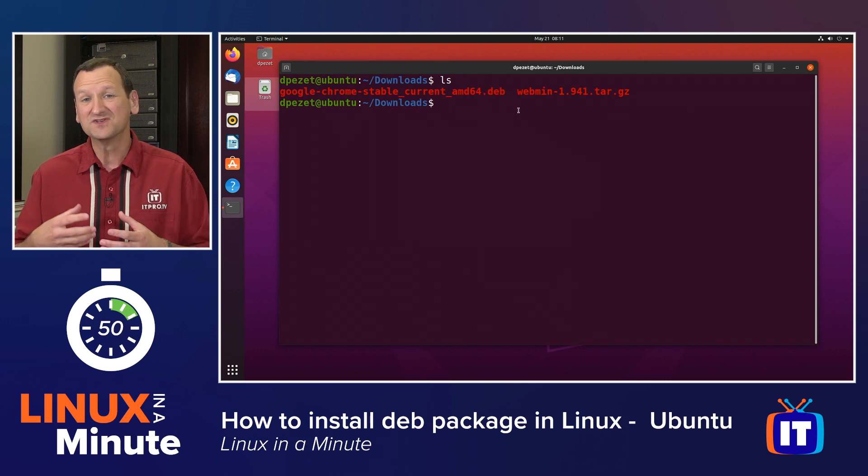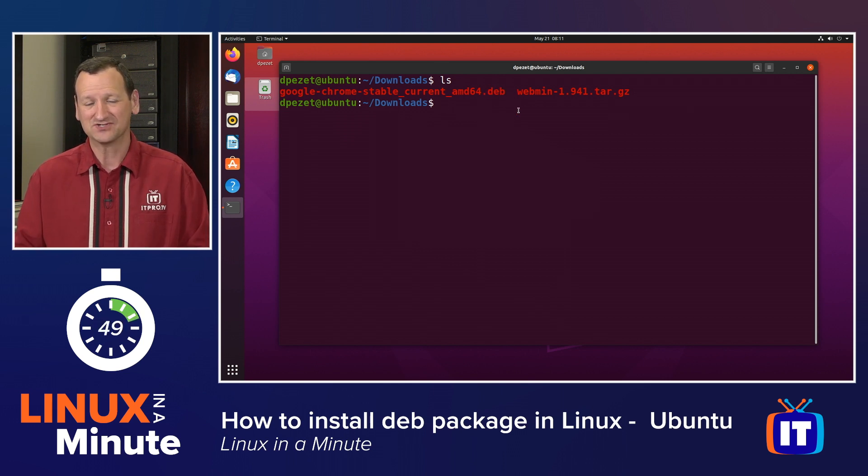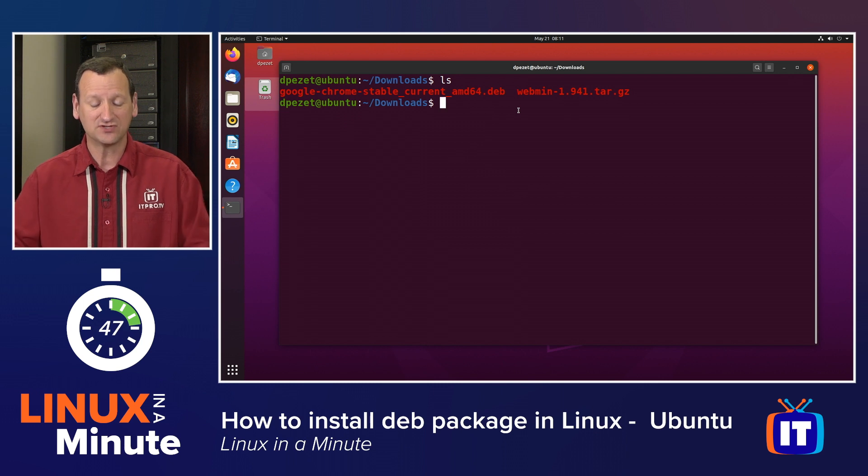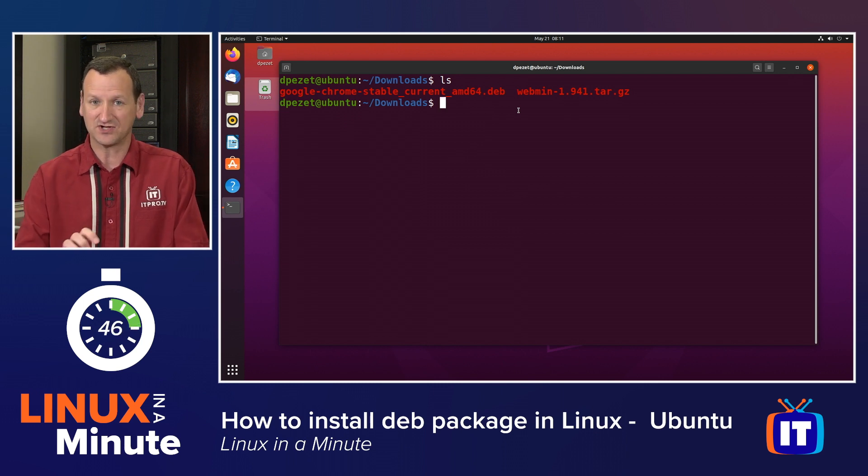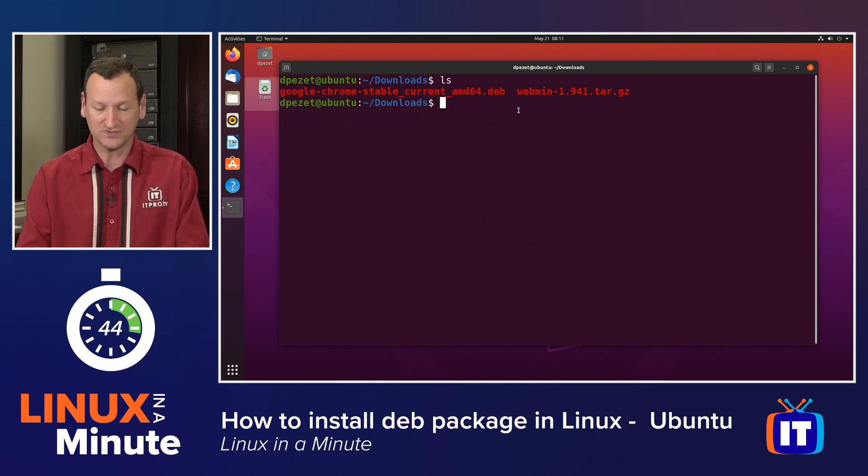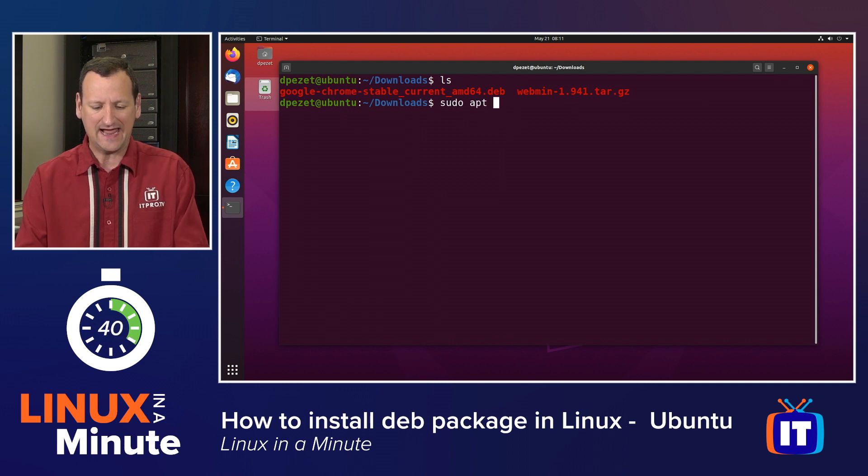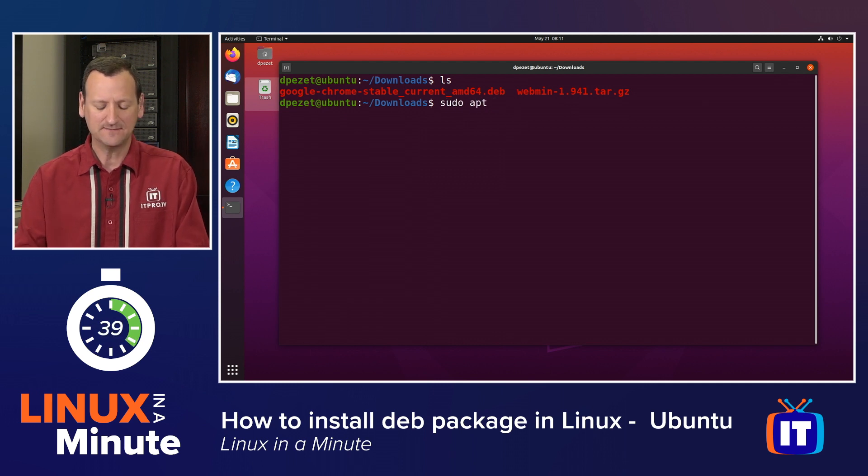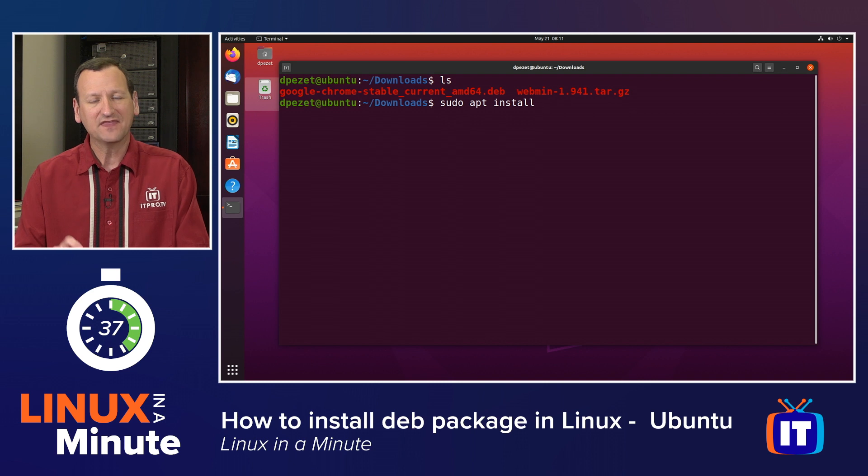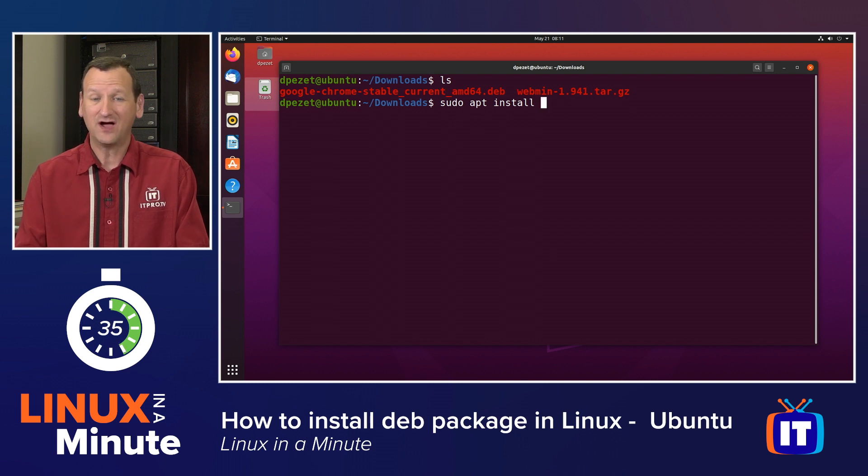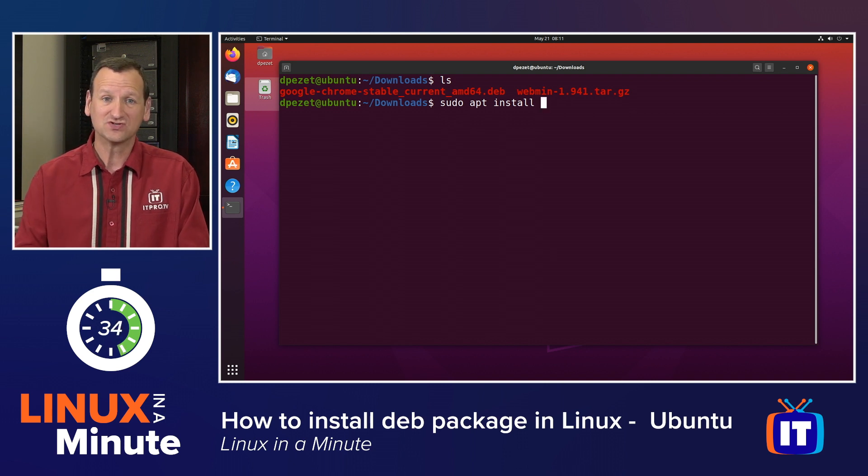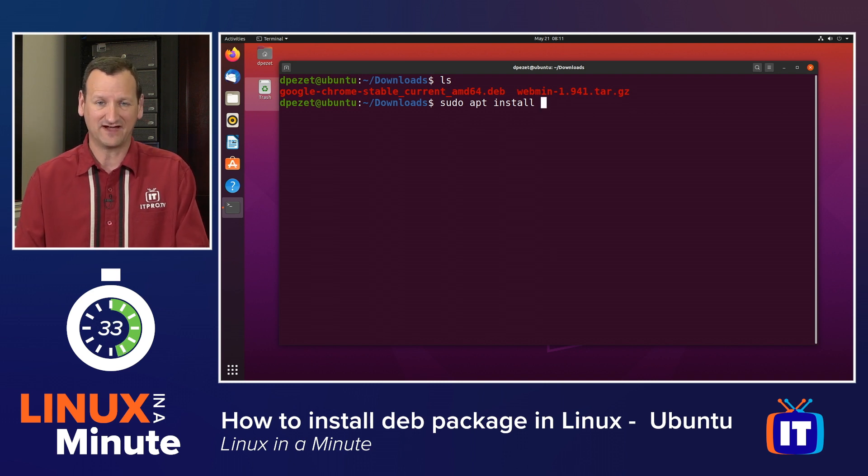So now I need to install that package. To do that, I can use the same utility I used to install software from the Ubuntu repositories, which is apt. I'm going to type in sudo apt install, and then instead of a package name like normal, I'm going to point to the DEB file.